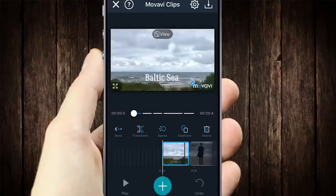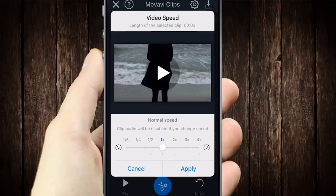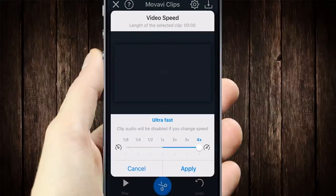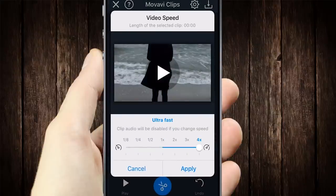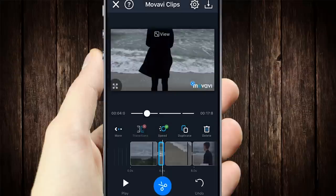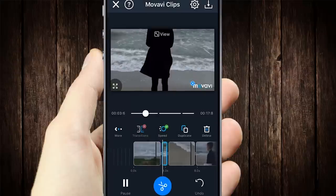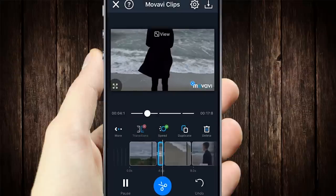The app also allows you to slow your video down or speed it up. Looks pretty comical, doesn't it?